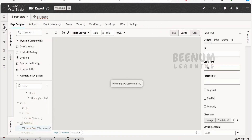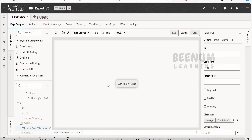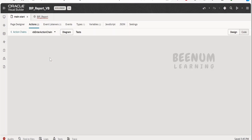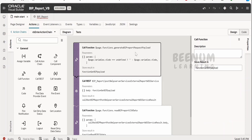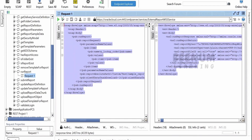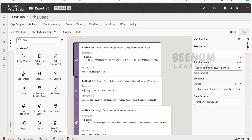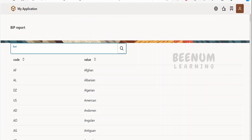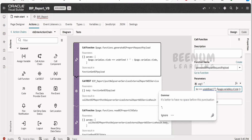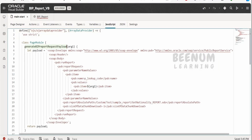The main thing is the VB enter action. Whenever the page loads, I am loading the table component with data from the BIP report. For that, I have created an event listener that listens to the VB enter event. On page load, I have created a JavaScript function that builds a BIP report payload — a SOAP envelope with all the details populated. It passes the argument whatever the user has entered, or null if nothing is entered.